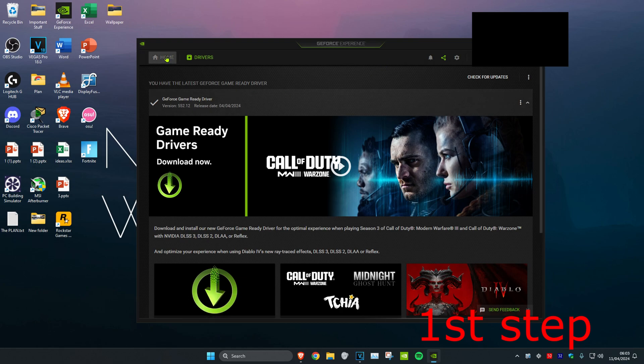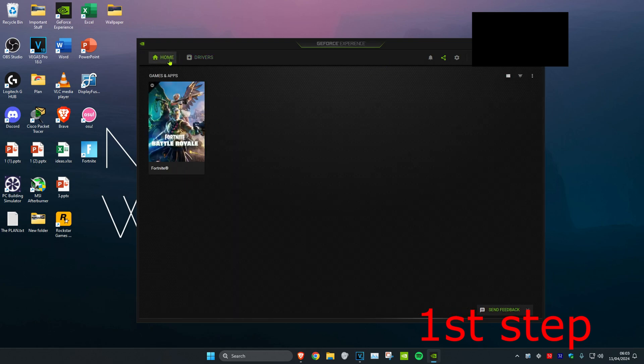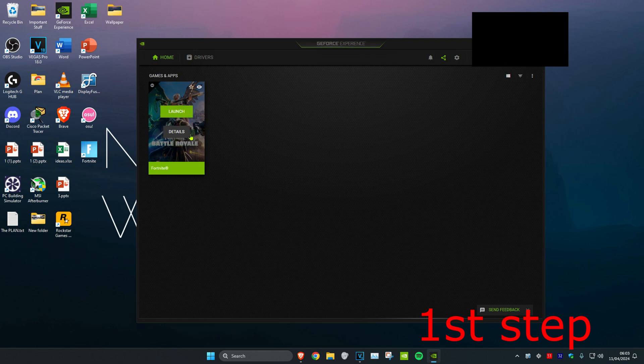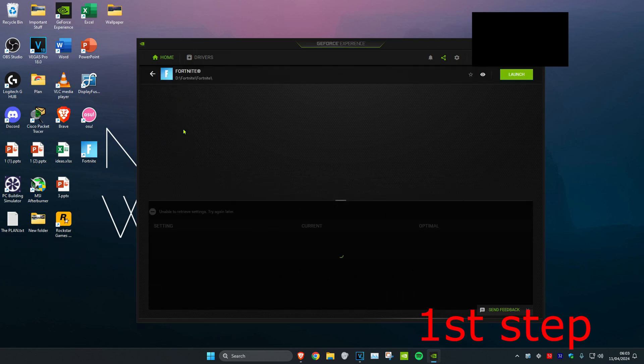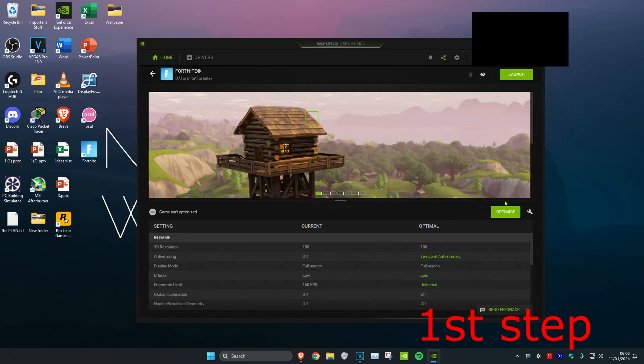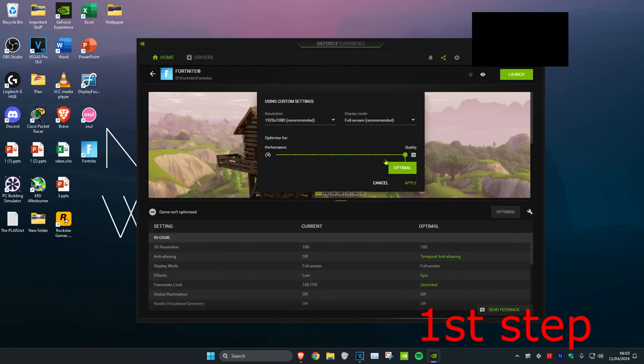Then you want to head over to home if you're using GeForce Experience, and then you want to find CS2. Click on details, and then click on the spanner. Then set this to performance and click on apply.